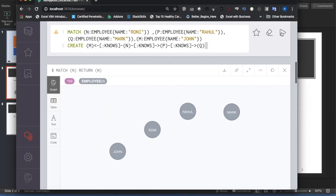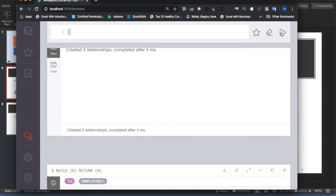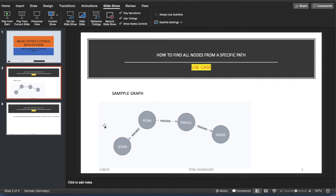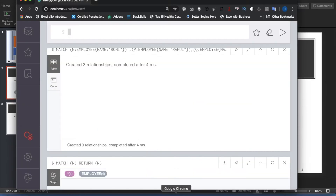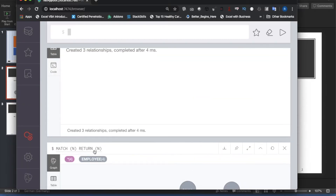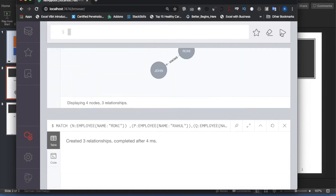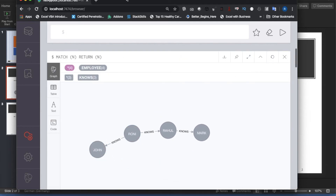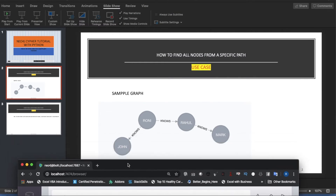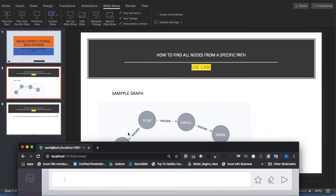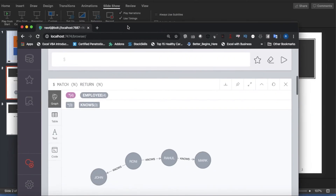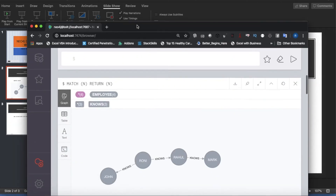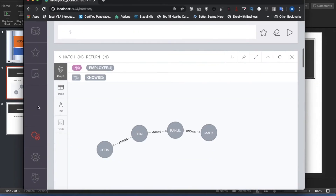If you run this thing it will create the structure or pattern. It created three relationships — one, two, three. Let's validate everything. We got our structure: Ronnie knows Rahul, Rahul knows Mark, and Ronnie also knows John.